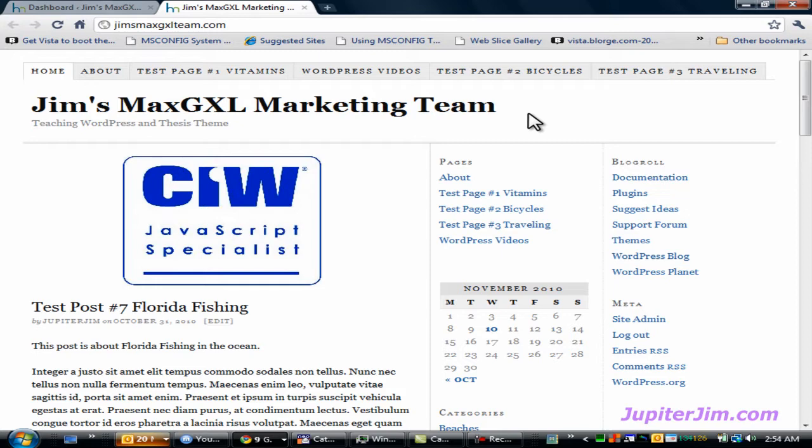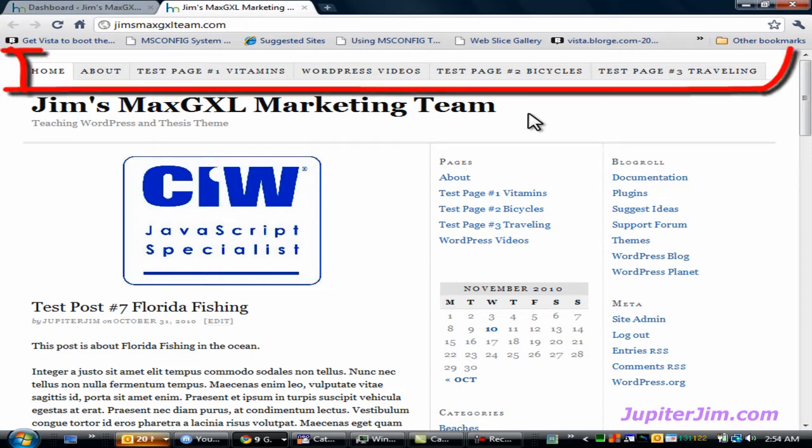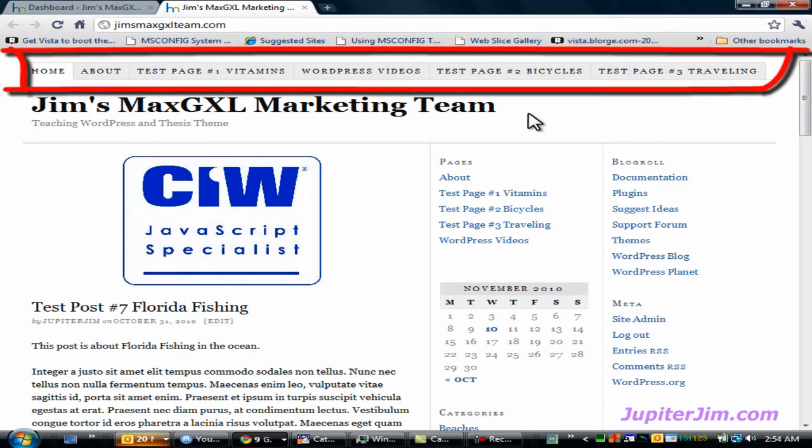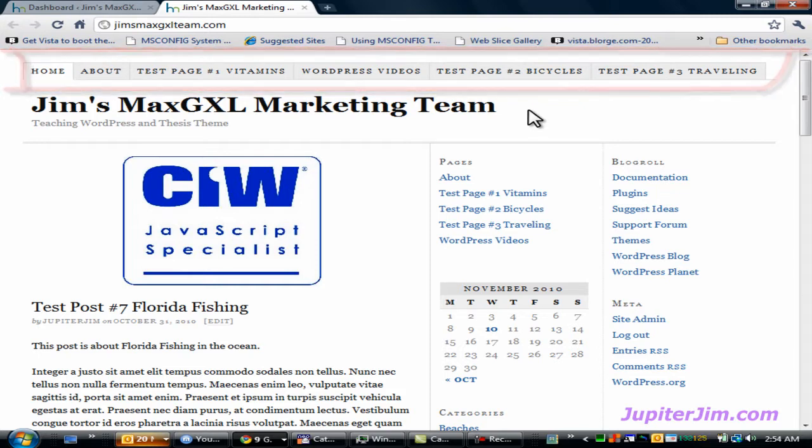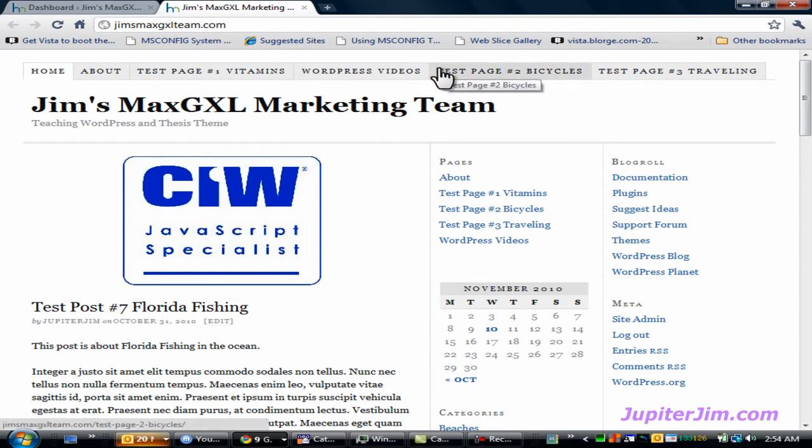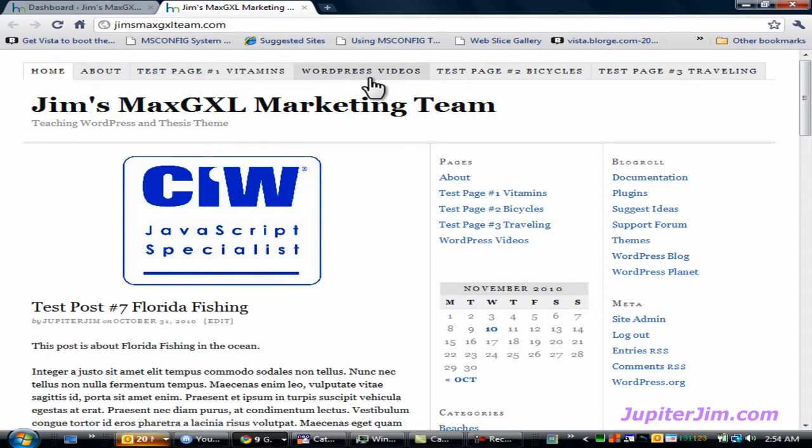Now in a previous video, I showed you how to create a navigation menu, a nav menu or nav bar, however you want to call it, across the top of your WordPress blog using the Thesis theme. So I'm just mousing over the different tabs right now, as you can see.